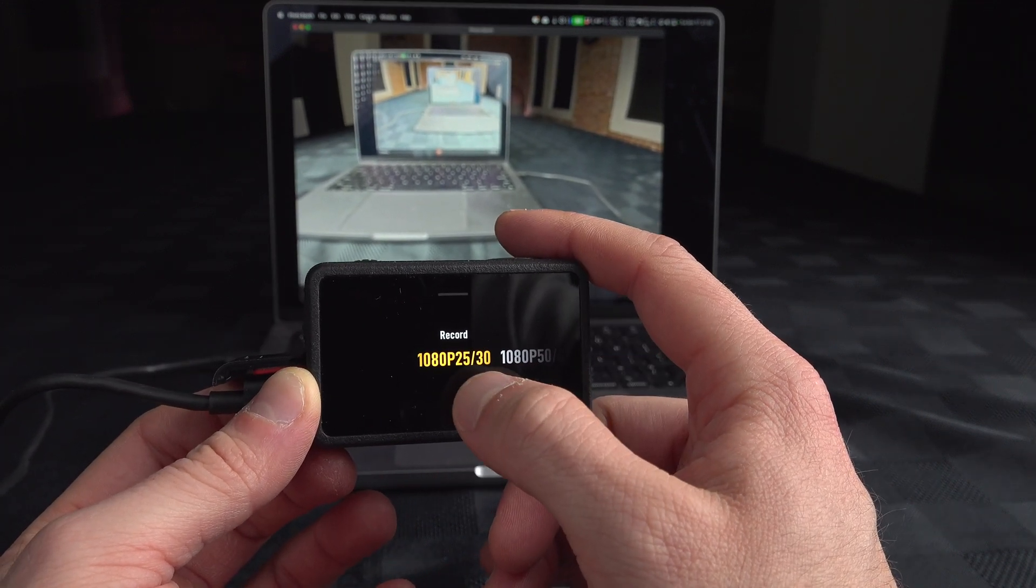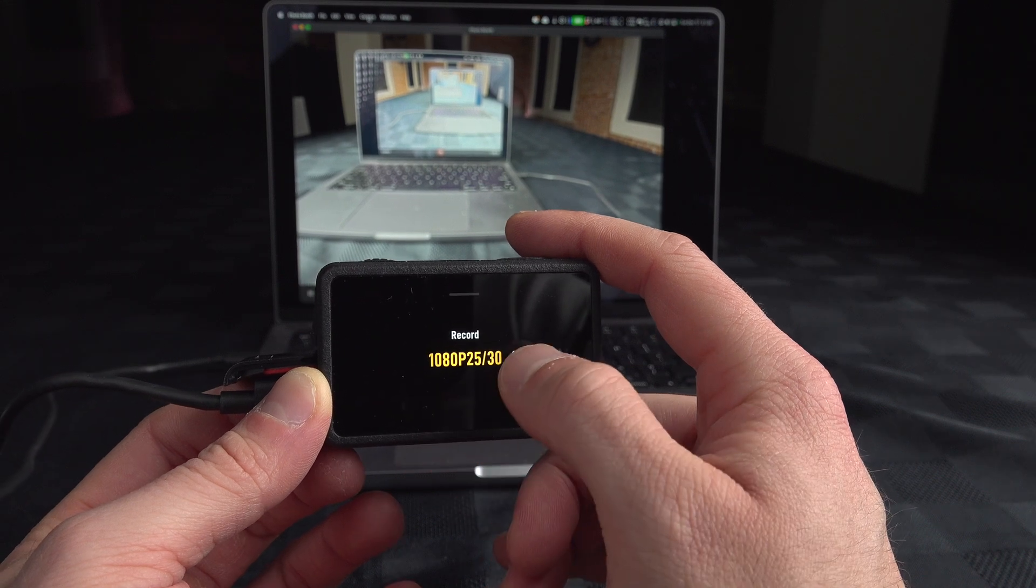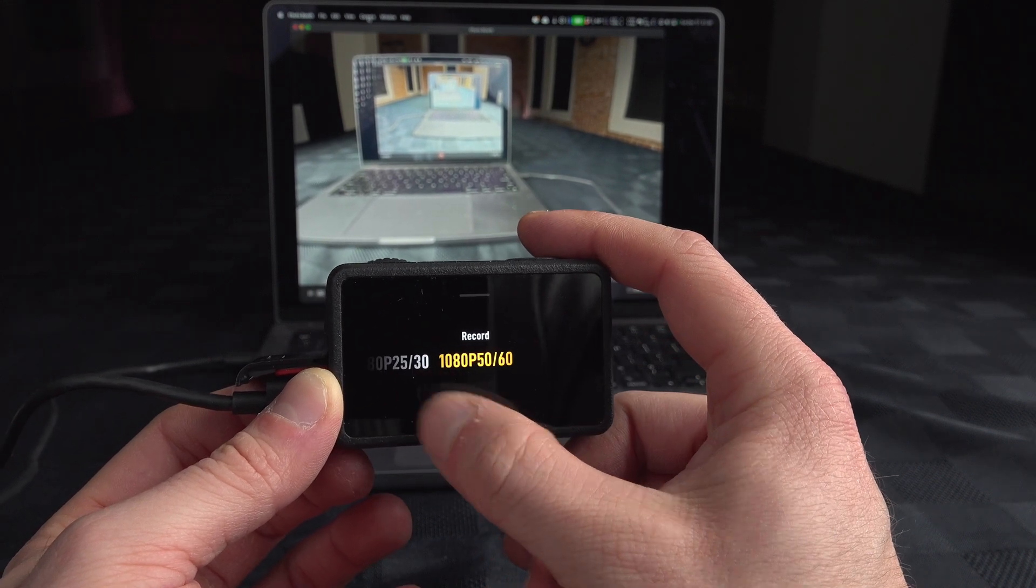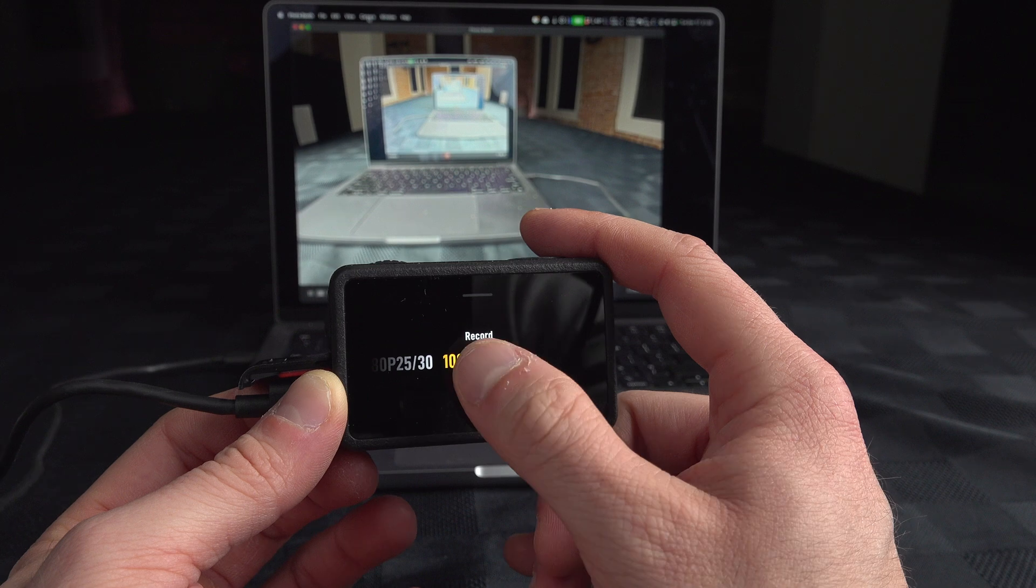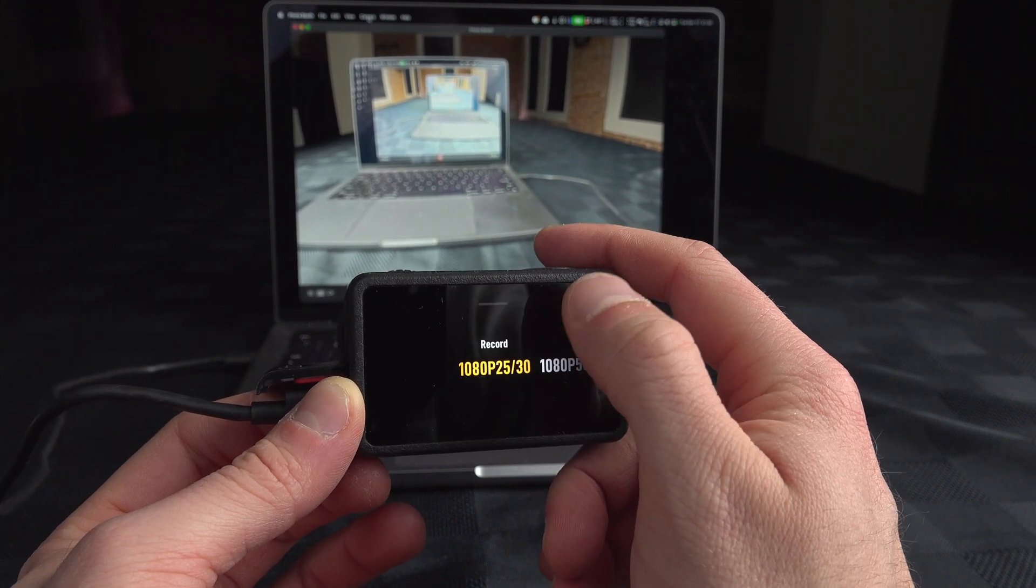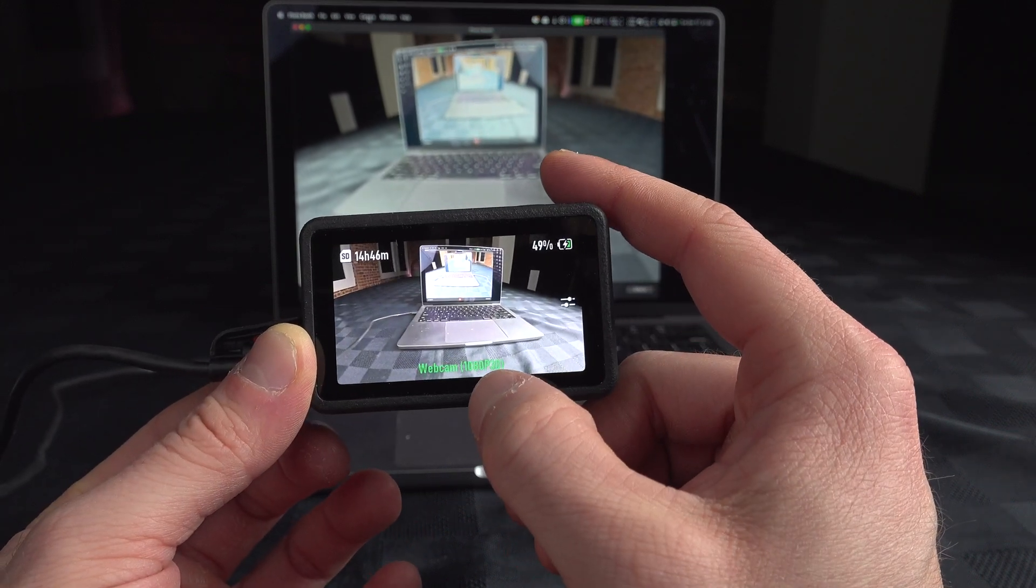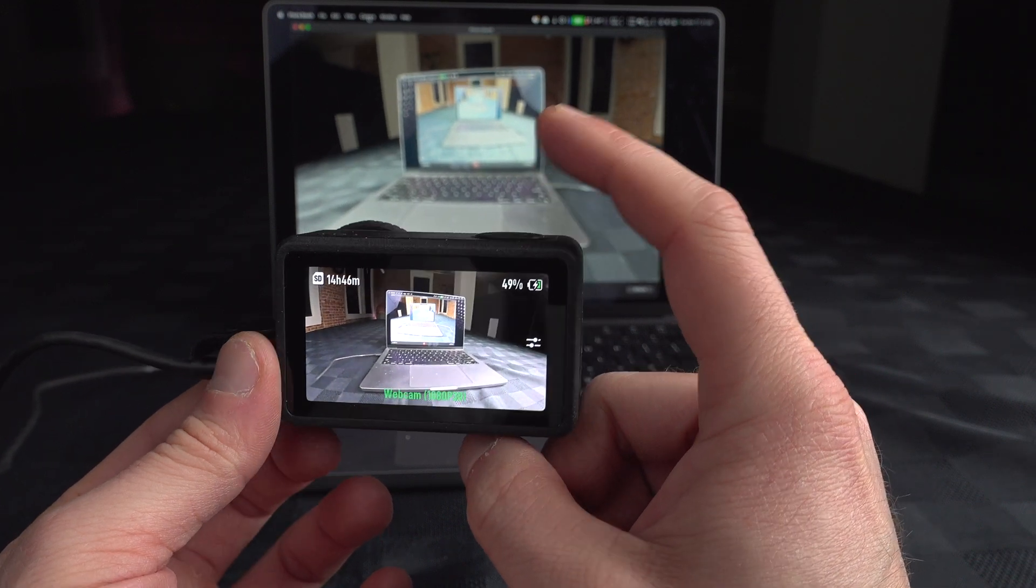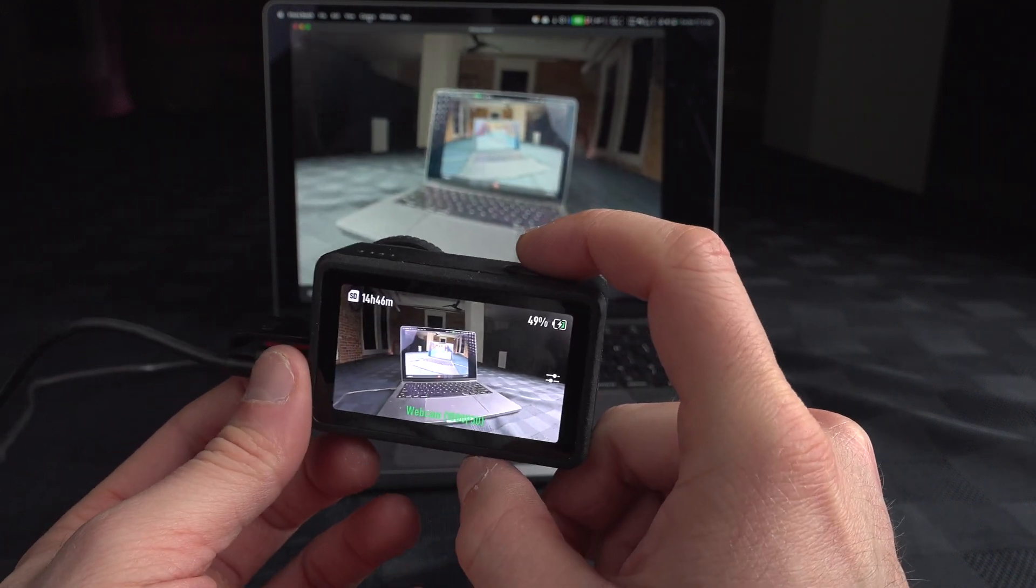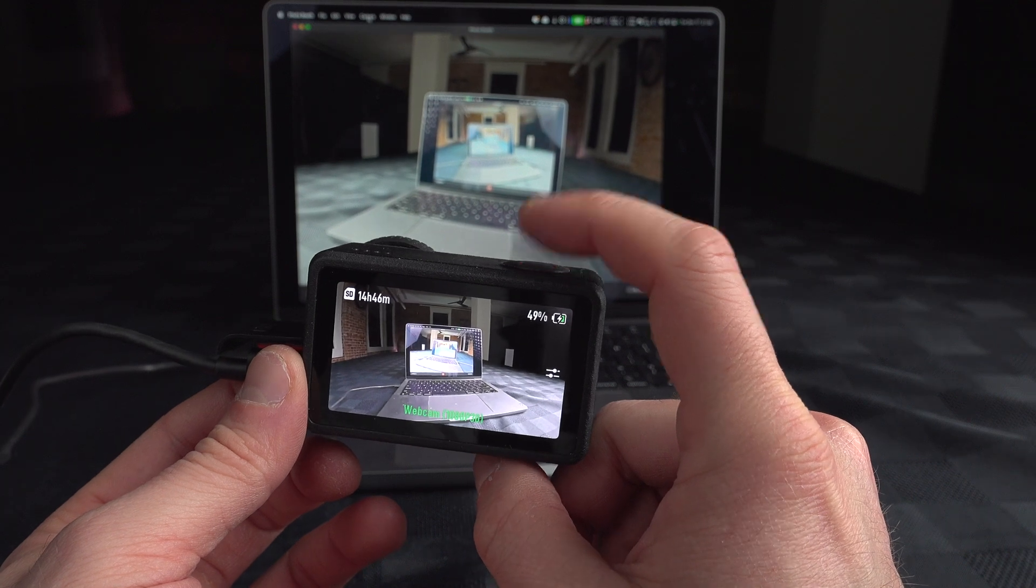...to record at 25 or 30, I don't know why they are together, and 50, 60. If I select that one at 30, it does, as we can see here, record at 30. There's no other resolution available.